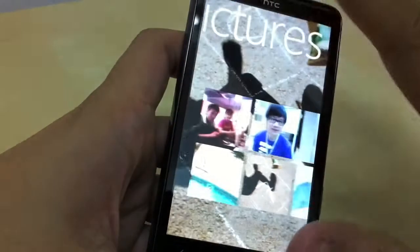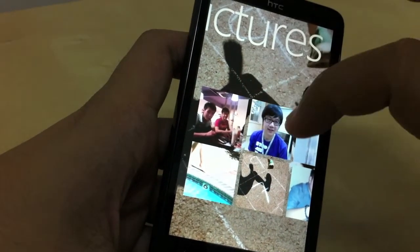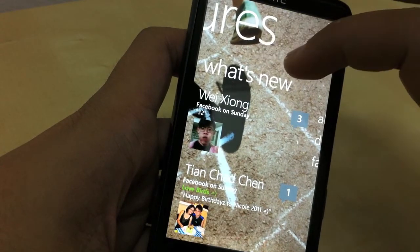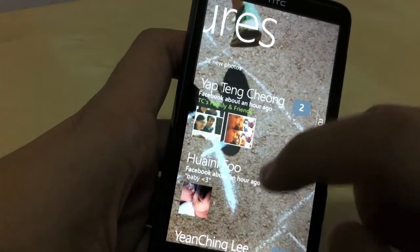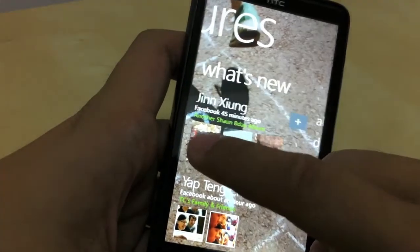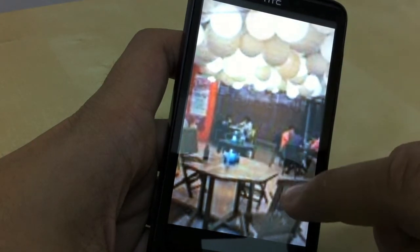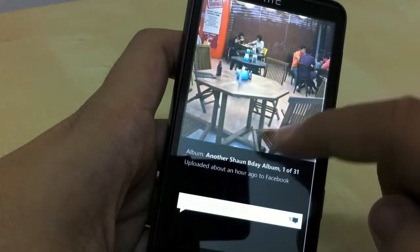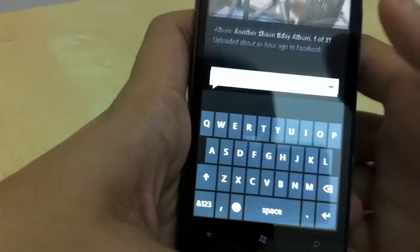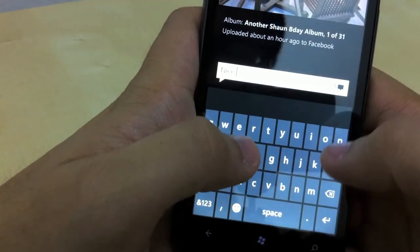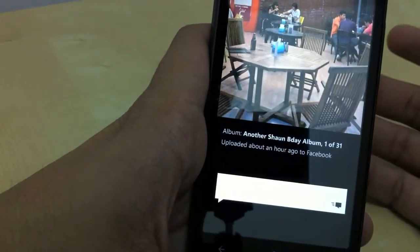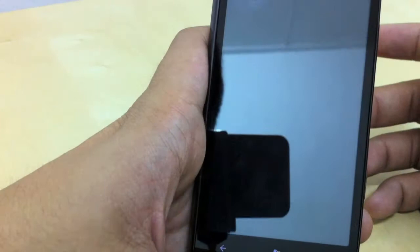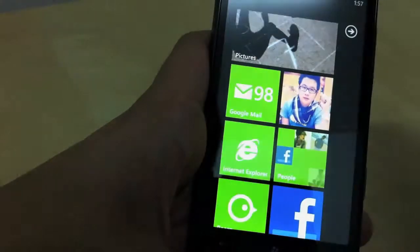If you swipe right from the main Pictures hub you get to see the latest photos captured by the phone camera. And under 'What's New' you can see the latest photos uploaded by your friends on Facebook — you can view them without going to Facebook. You can also tap on them to interact: add a description, add a comment. I'll add one now — 'Nice photo' — and send. I did all this without going to the Facebook app.